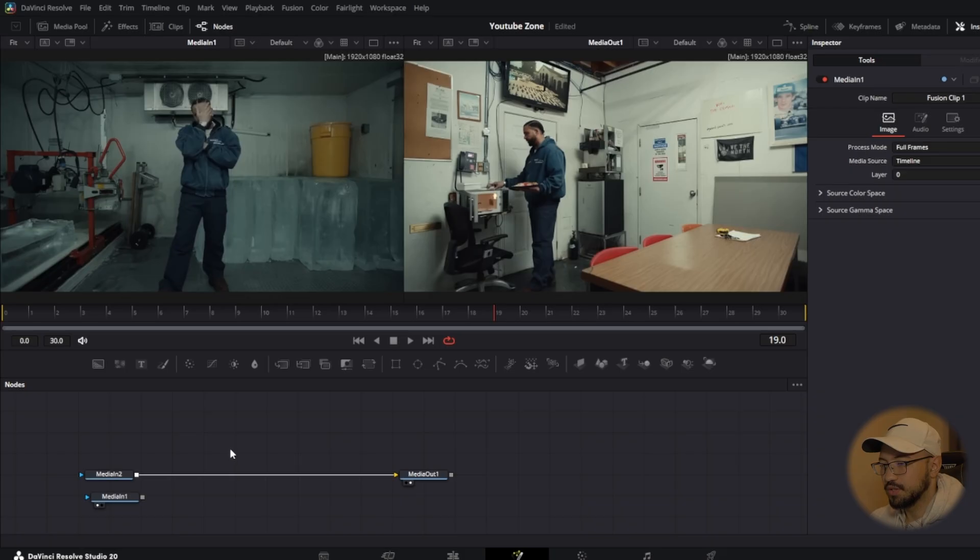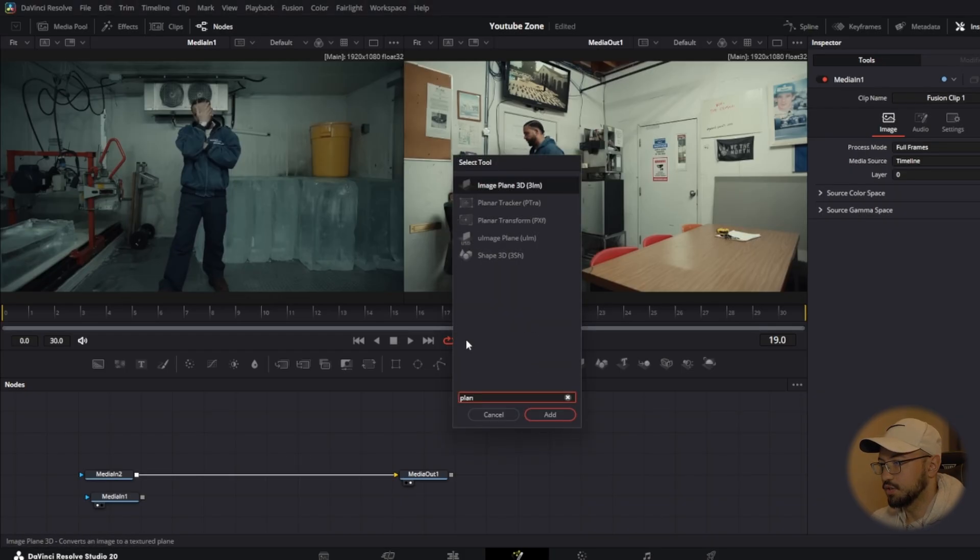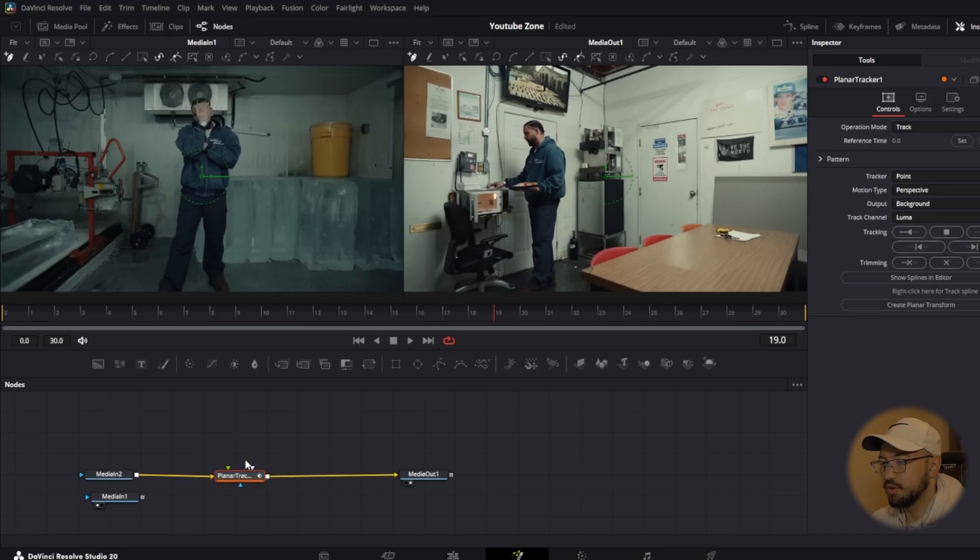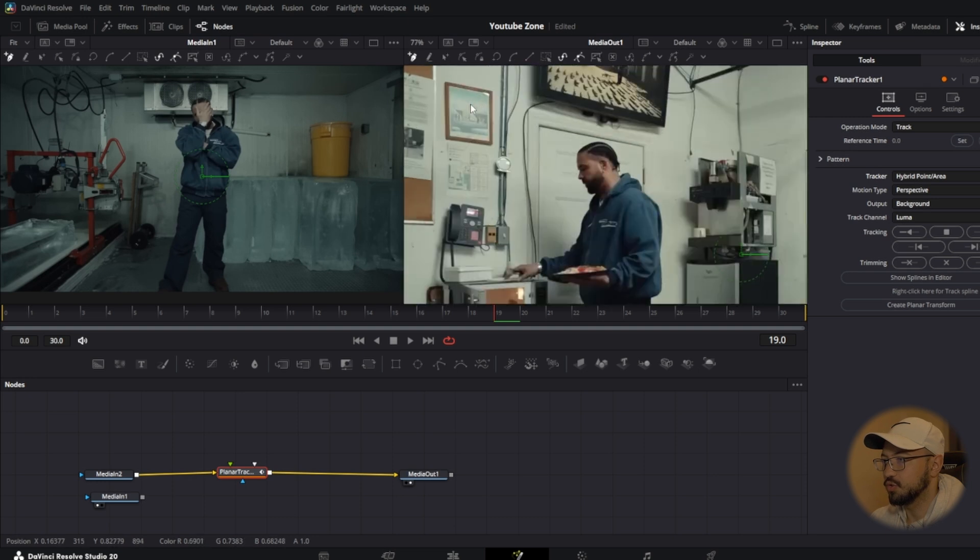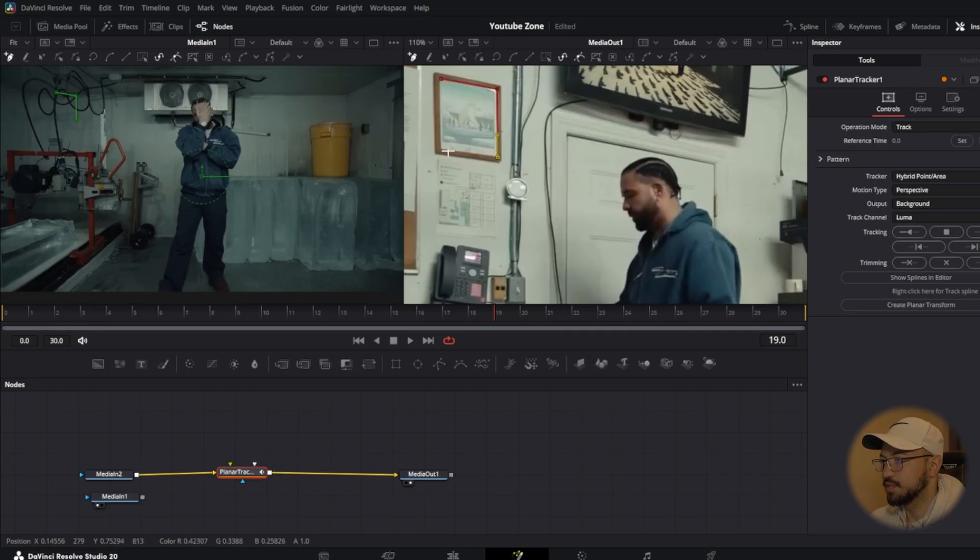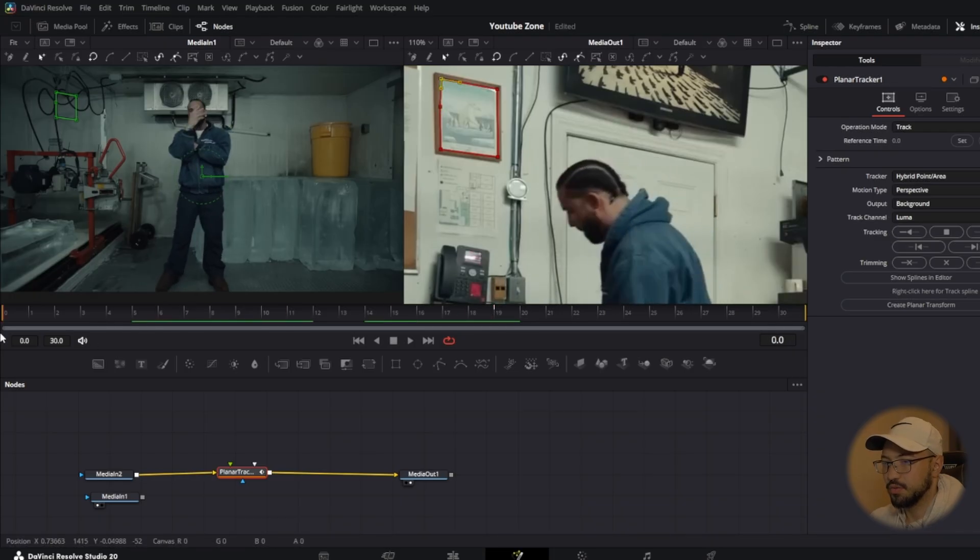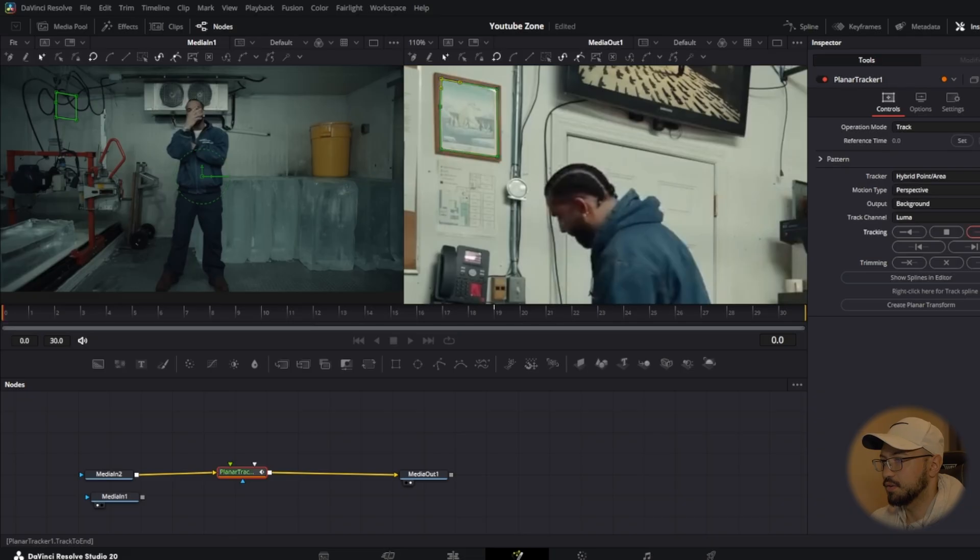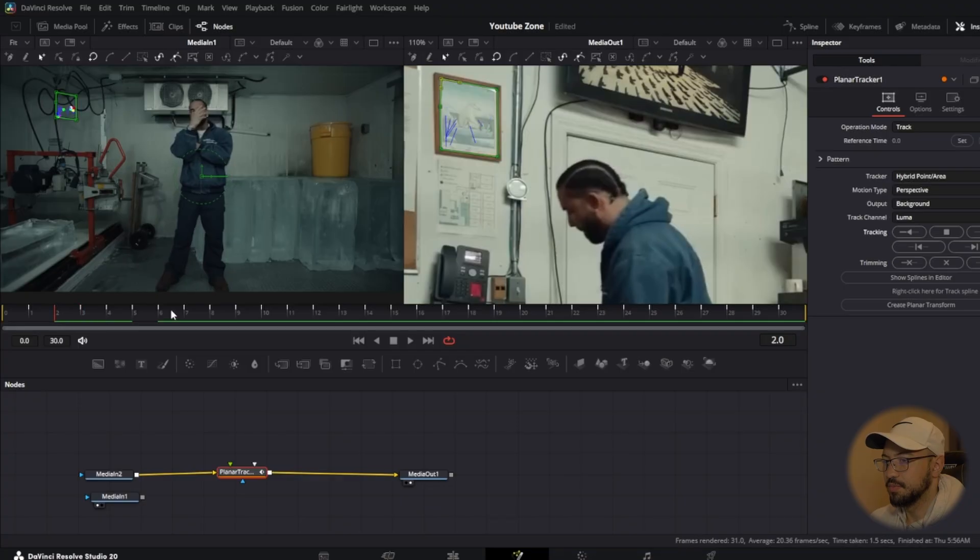First thing we want to do is press shift space. That's going to bring up our effect transition bar. We're going to search for planar tracker, press add, and press shift to bring that in between media in and media out 1. Now we're going to go to our inspector tab, go to tracker, and change that point to hybrid point slash area. Once that's done, we're going to zoom to the part that we're going to be zooming through. I'm going to press control on my keyboard and scroll with my mouse so I can zoom in. Then with the pen tool selected, we're going to select our object that we will be zooming through. It doesn't have to be perfect, guys, this is just for the tracking data. Close it. Make sure we're on the first frame. We're going to press this to track forward. As you can see, it put a keyframe because it tracked all the points.